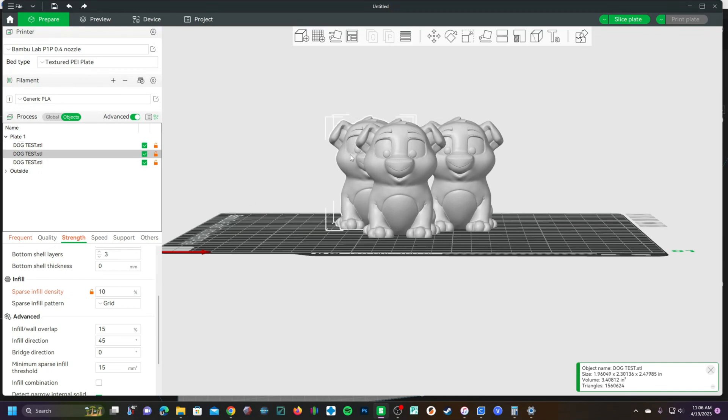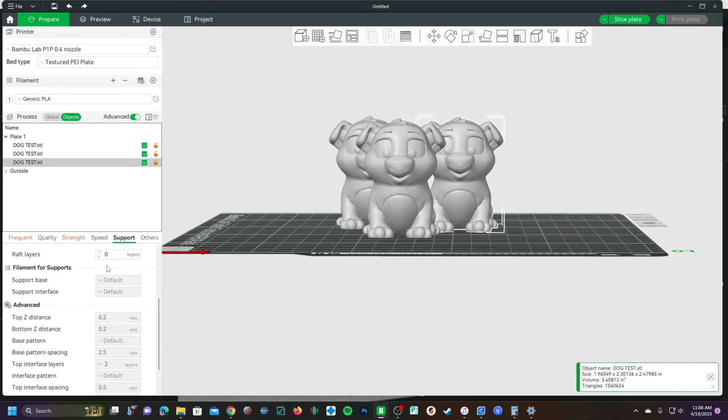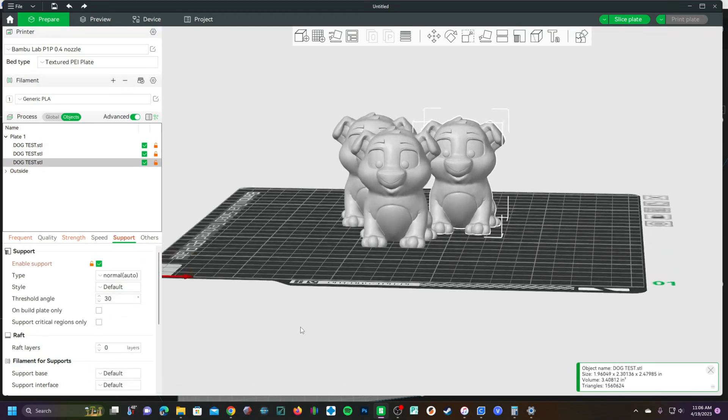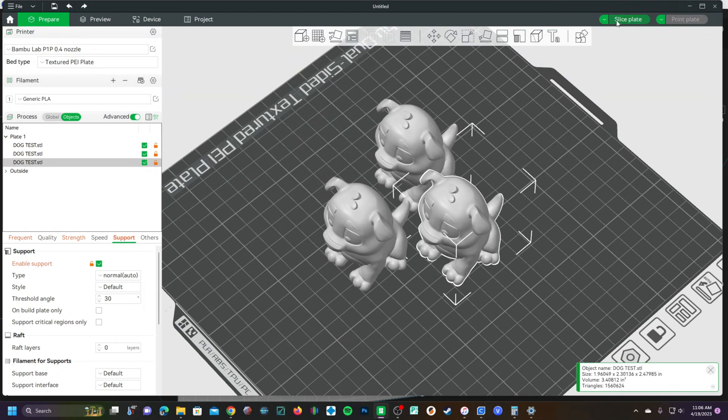Well, we can leave these two without support and print the third one with support. So now you've got two without support, one with support.